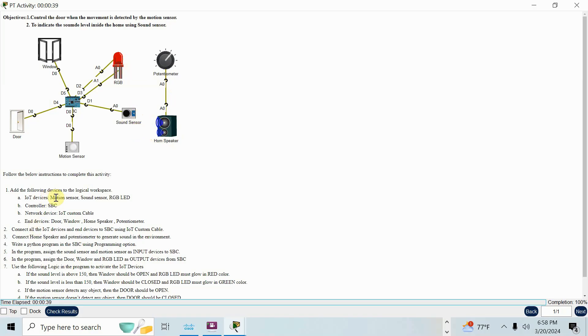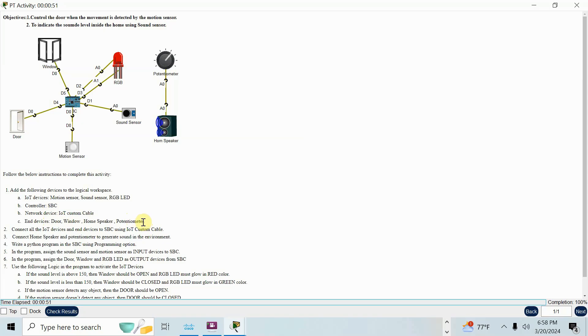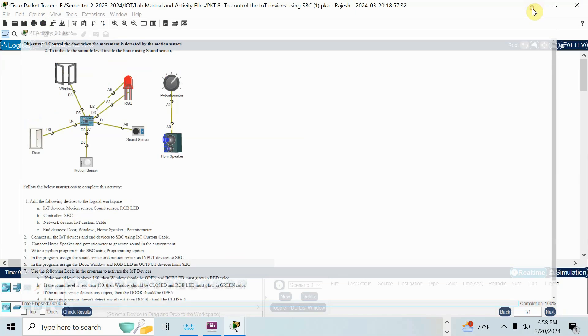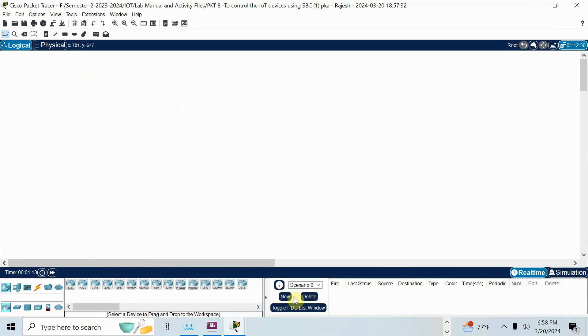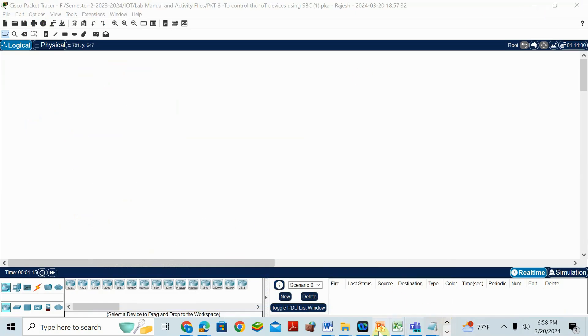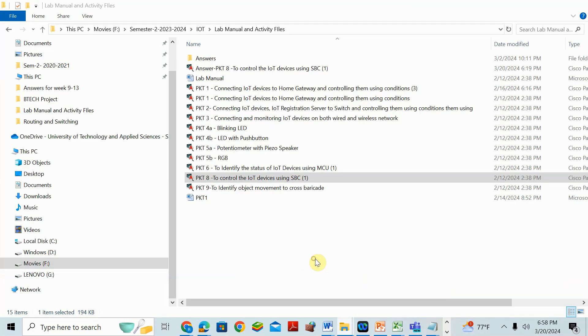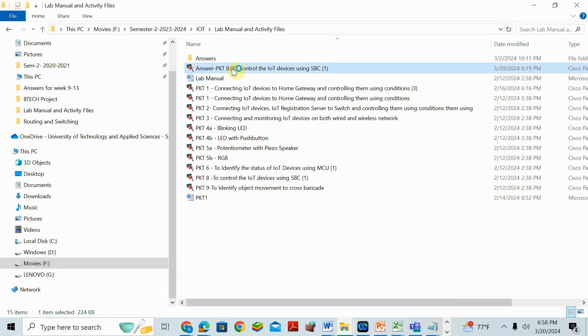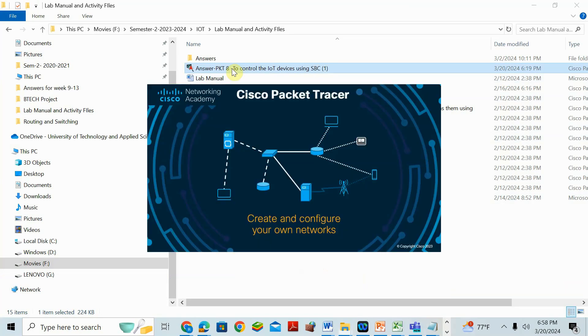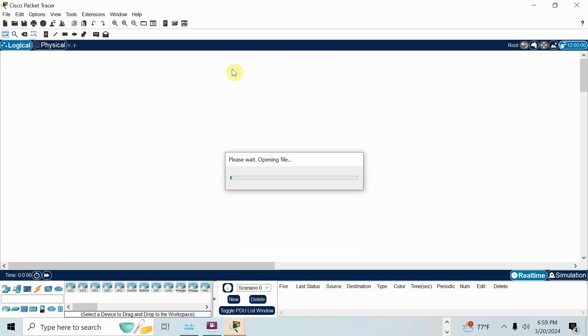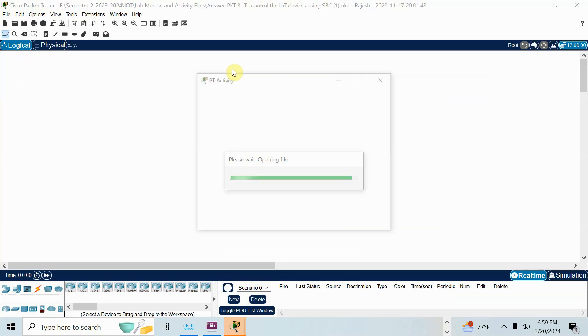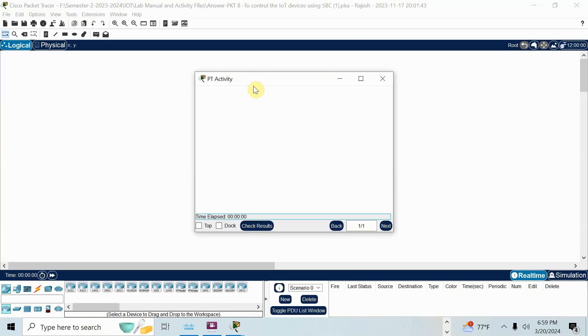See here, add IoT devices: motion sensor, sound sensor, RGB LED. Controller is SBC again. Network device, we need to use IoT custom cable. End device: door, window, home speaker, potentiometer. So what I will do, I actually made that answer already because it is a big one. So I already made the answer. I will open that answer here. I already solved that one, but I will just show you. It will take a lot of time. So I just added all devices. Even I put the code also.